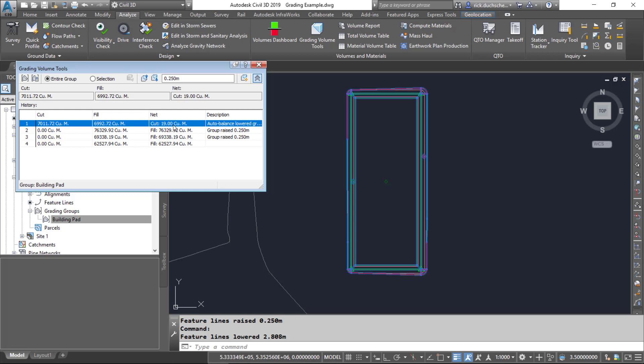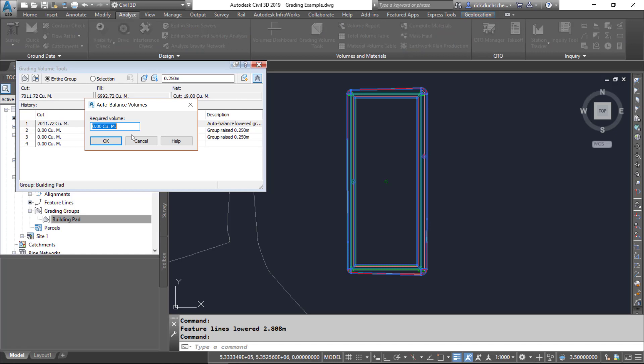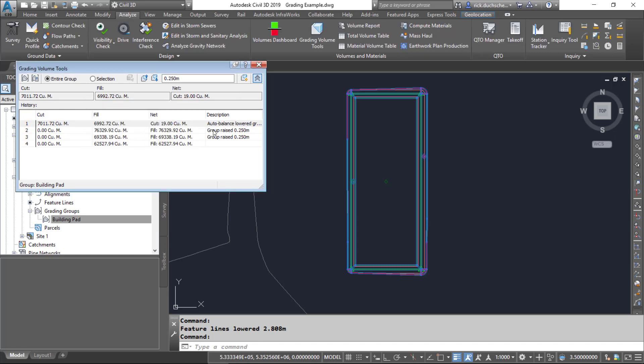In my latest run of those balancing tools, it got as close as it could — about 19 meters. Sometimes you can try running it twice and it might get even closer. It basically gets as close as it possibly can. Those grading volume tools are pretty handy, so don't be afraid to take advantage of them. Thanks for watching everyone.